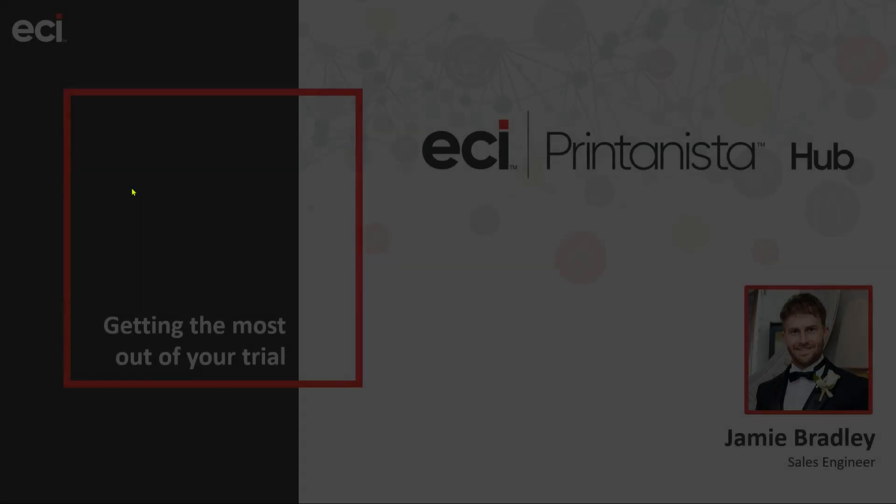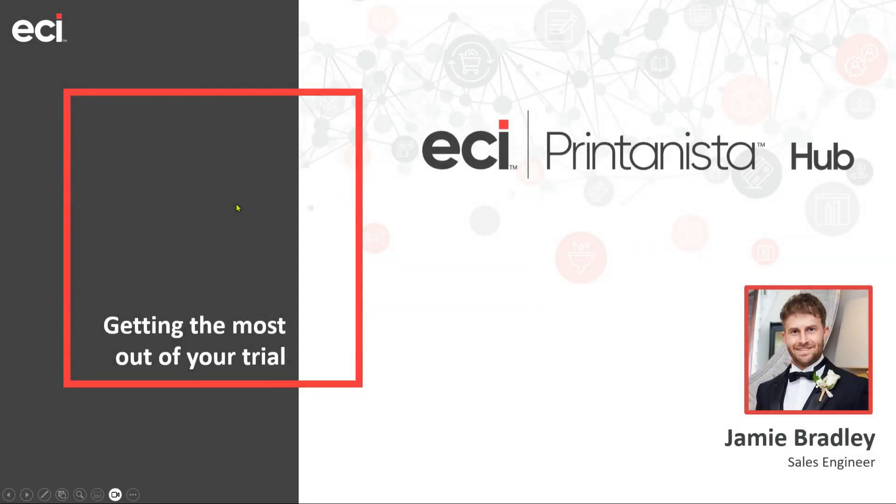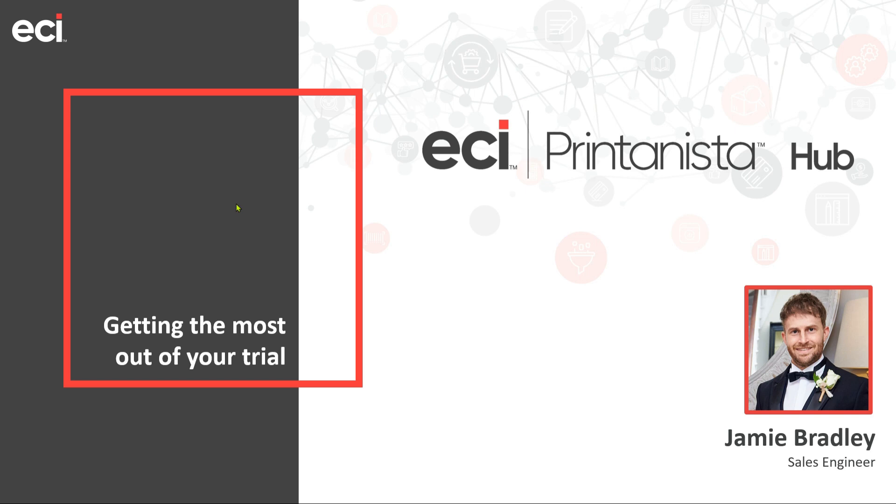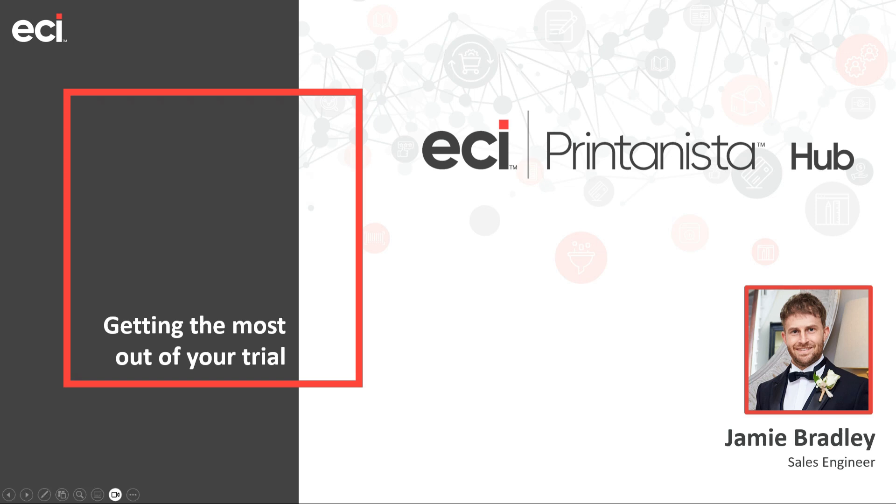So hopefully today has been useful for you. Like I say, if you have any further questions, please feel free to get in touch with myself. My name is Jamie Bradley. You've probably got my contact details already. You may even have had a demo of Printanista itself. But hopefully today has given you a good platform to have great success with the tool. Like I say, you've got 30 days access to the trial, install as many DCAs as you wish, add as many contacts as you like. And pull back as much device data as you need to help you evaluate whether Printanista is going to be a good fit for your business moving forward.